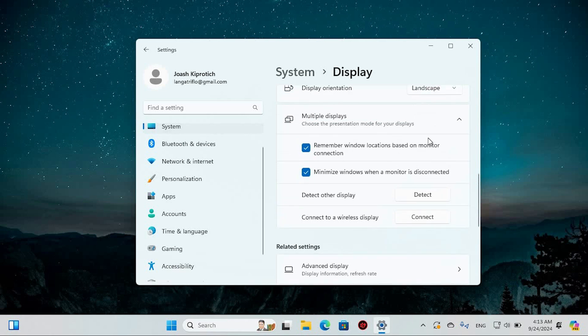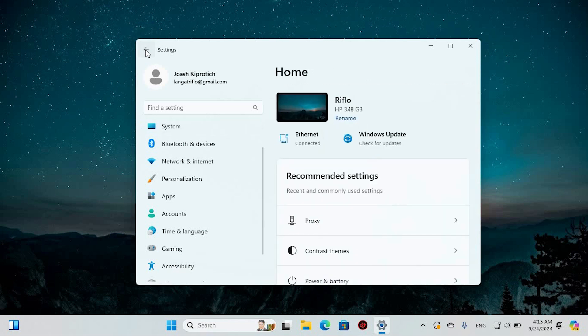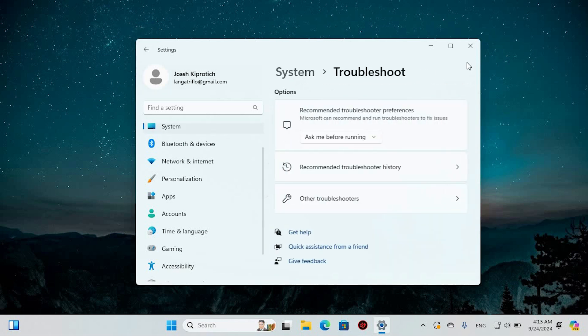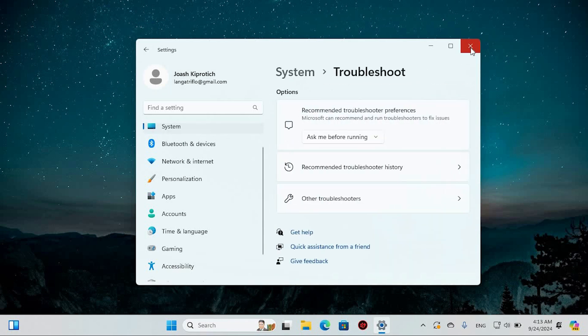That's how to move the taskbar to a second monitor on Windows 11 or 10. If this video was helpful, please leave a like and subscribe to my channel for more videos like this.